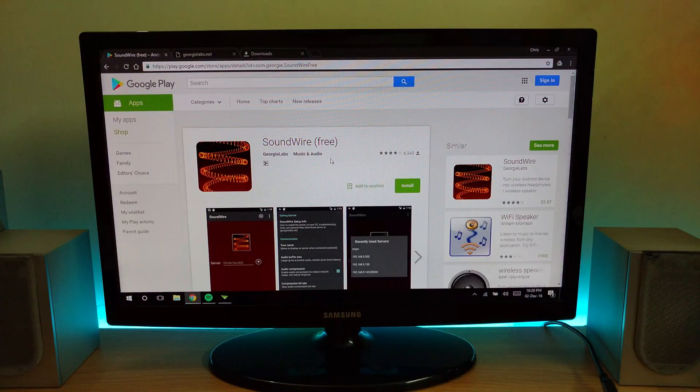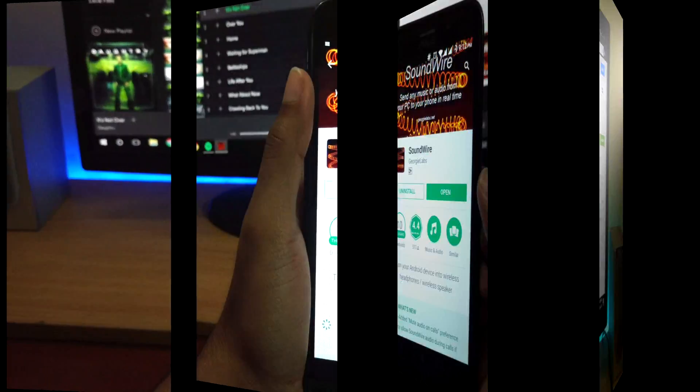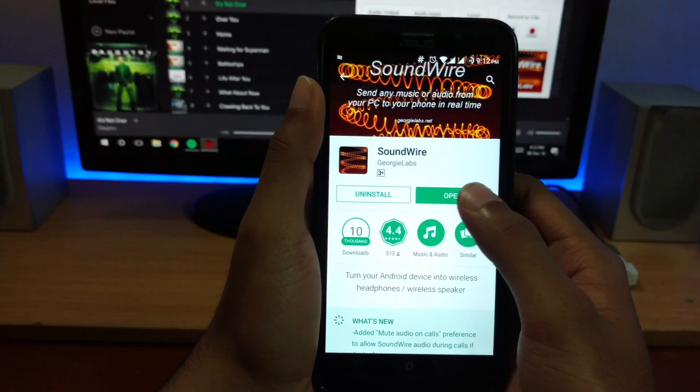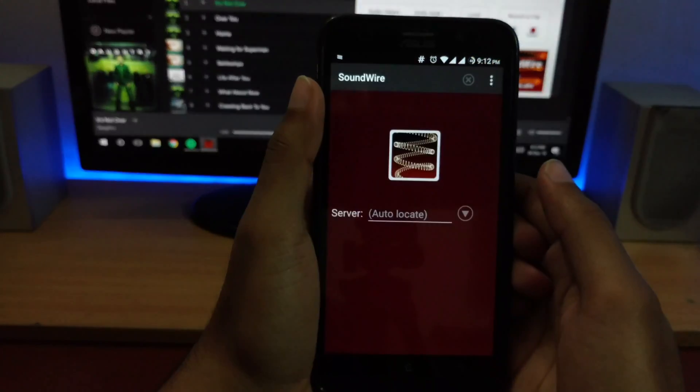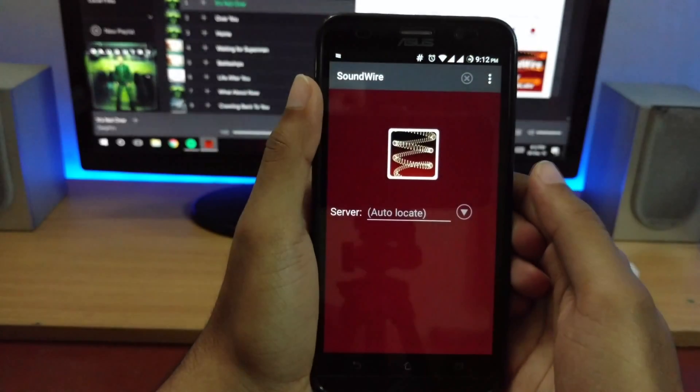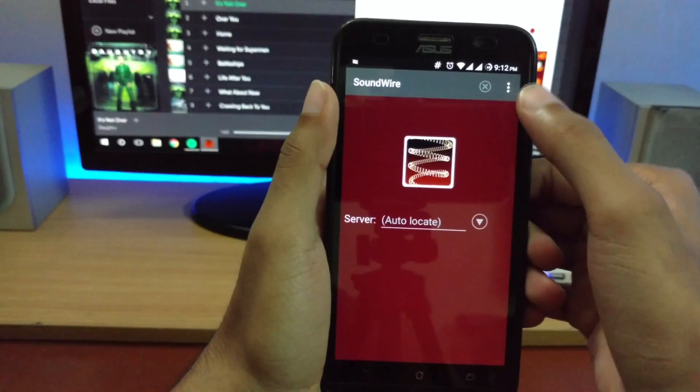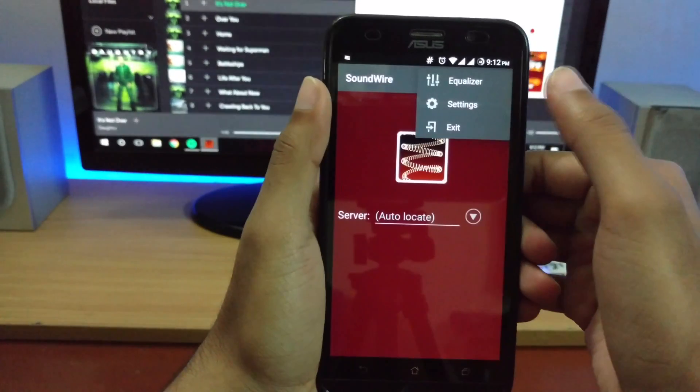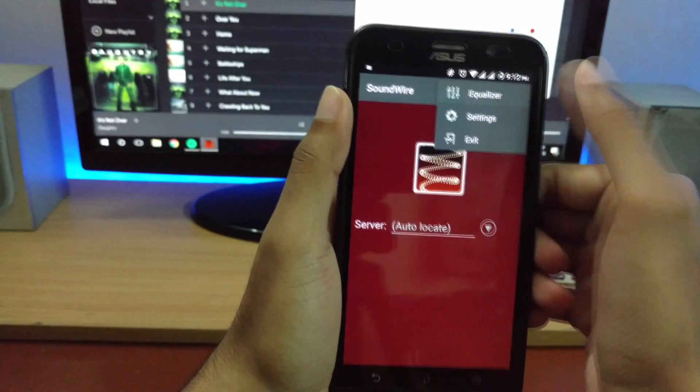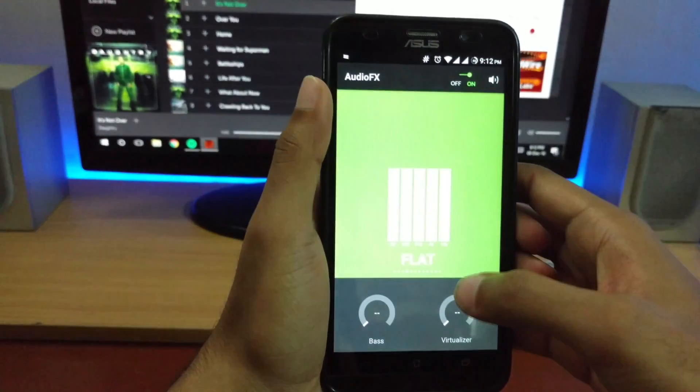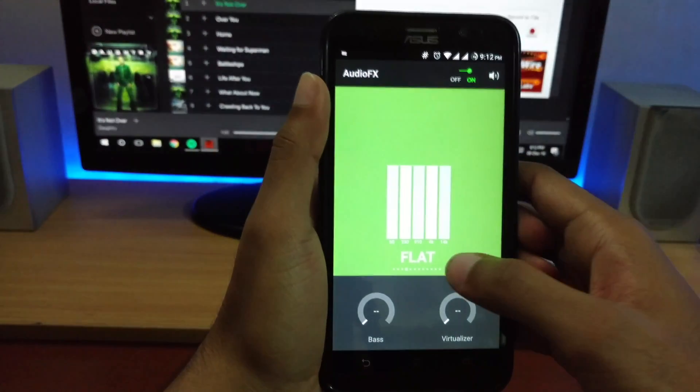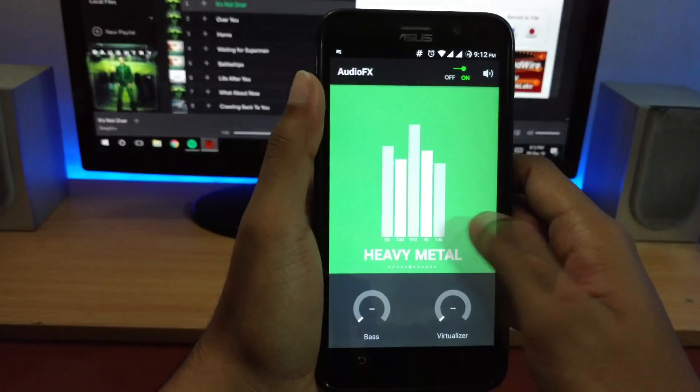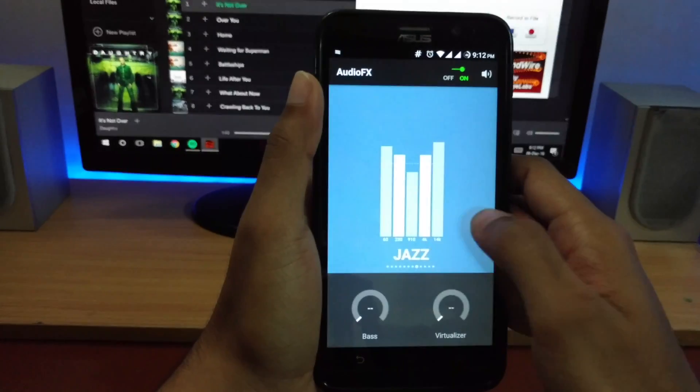That's it for the PC part, let's head to the Android app. After you're done downloading the app, just open it and you'll be greeted with this screen. Without connecting, let's check what the app can do. We have equalizer, settings, and exit. In the equalizer, you can change your presets and customize according to your preference.